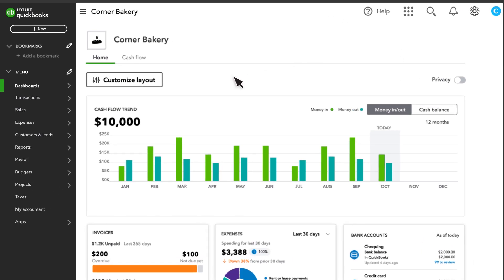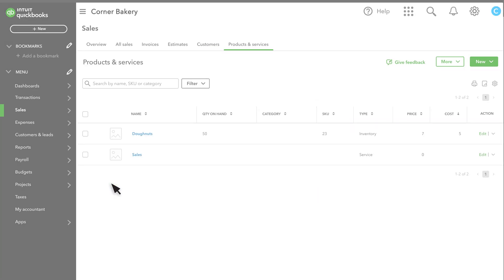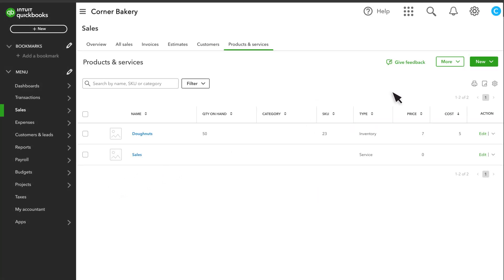To get started, select Sales and Products and Services. If you're adding a product for the first time, then select Create Items. If you've already set up products, select New.